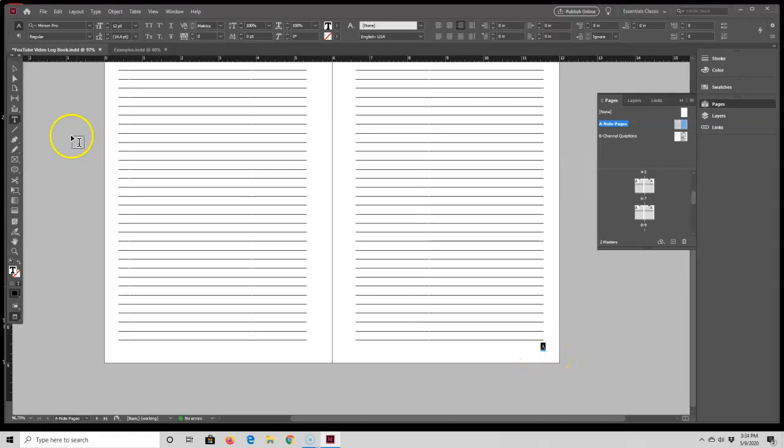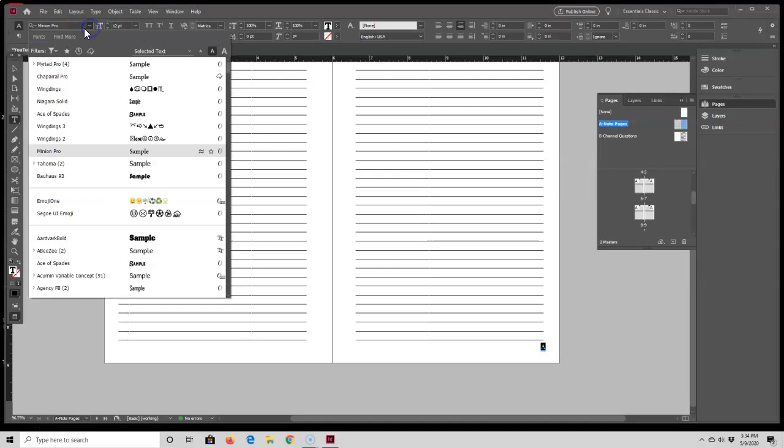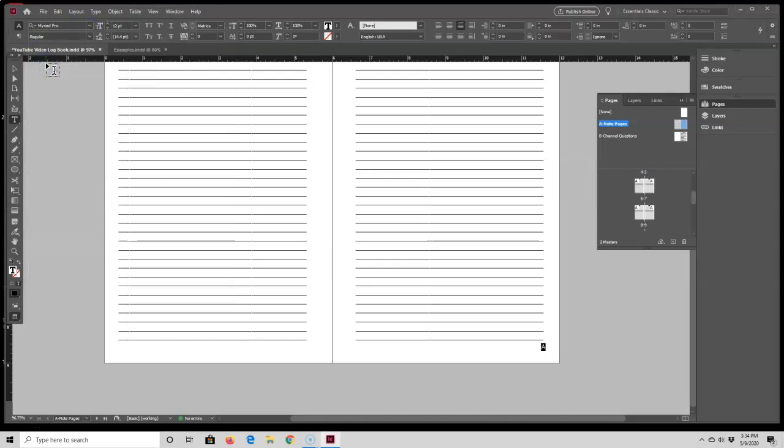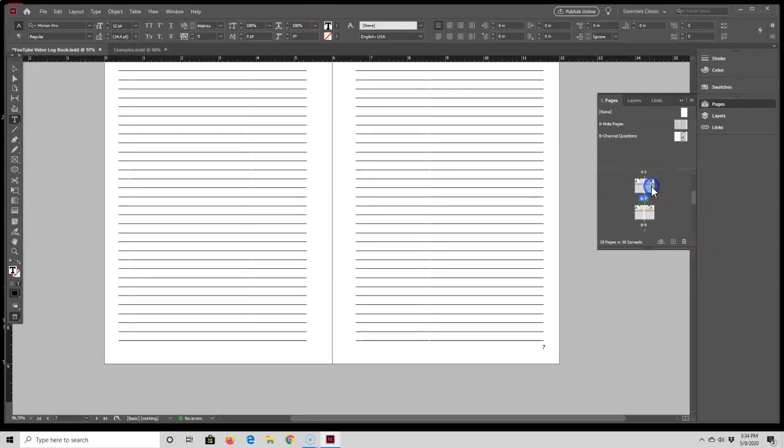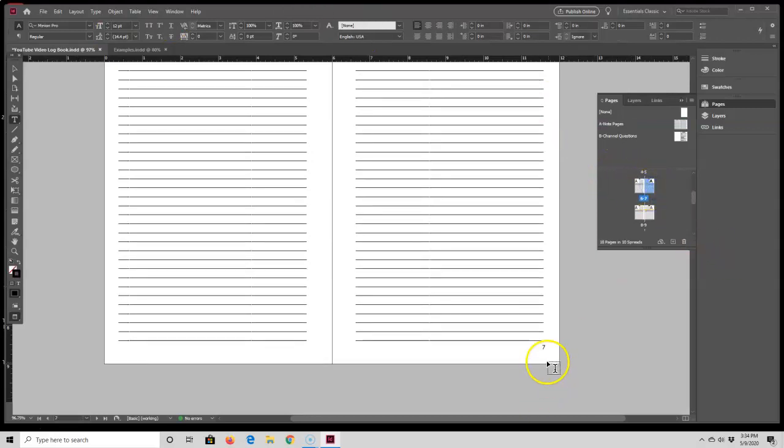While I have that A highlighted, I'm also going to change the font to Myriad Pro. Now if I go back down to the pages, the 7 has moved over.